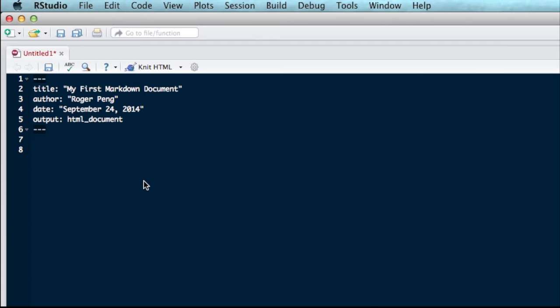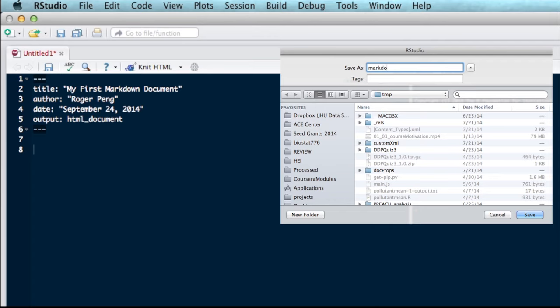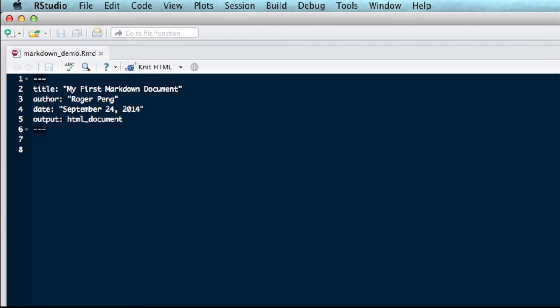Okay, so now that we've gotten all this boilerplate text out of the way, we can start creating our document. But before we do that, we probably want to save it first just so we don't accidentally lose anything. So let's click the Save button here. And I'll just save it as MarkdownDemo.RMD.